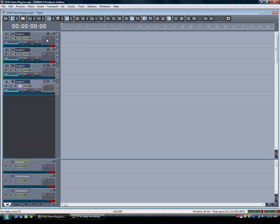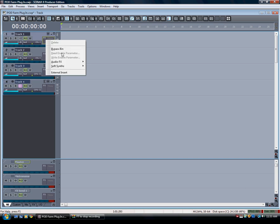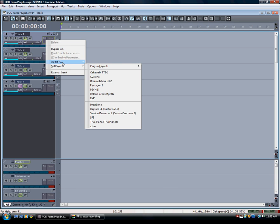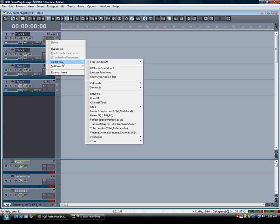So basically what we're going to do is just pull up a plugin. To do that, all you need to do is right click in the effects bin and browse your plugins. The Podfarm plugin falls inside the Audio Effects category and you'll see it down here under Line 6 and Podfarm.